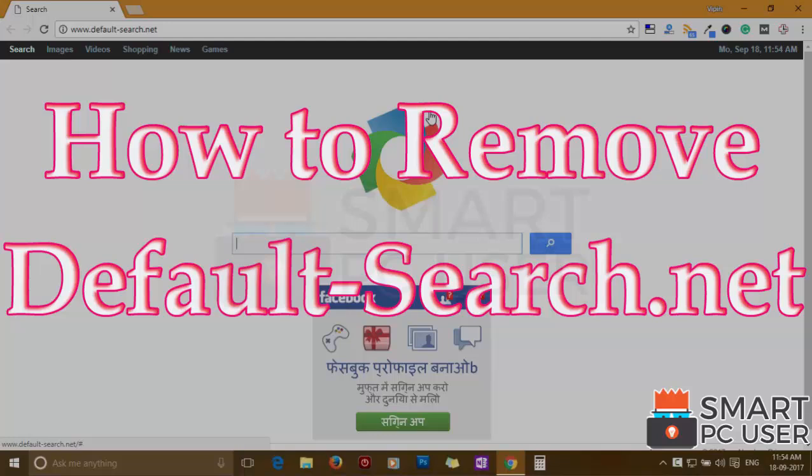DefaultSearch.net is a browser hijacker that attacks all browsers on a Windows PC. In this video, we will see how to remove DefaultSearch.net from all browsers at once.